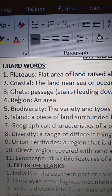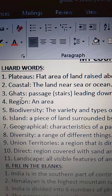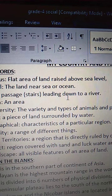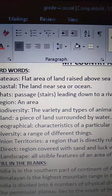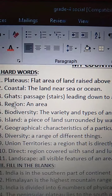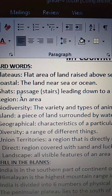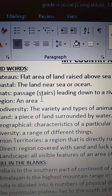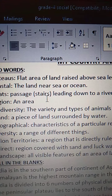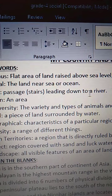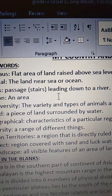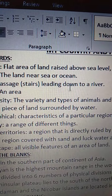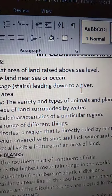Third one is Ghats. G-H-A-T-S. Ghats means passage or stairs leading down to a river. Passage, P-A-S-S-A-G-E, or stairs, S-T-A-I-R-S, leading down to a river. L-E-A-D-I-N-G, leading down, D-O-W-N, down to a river.